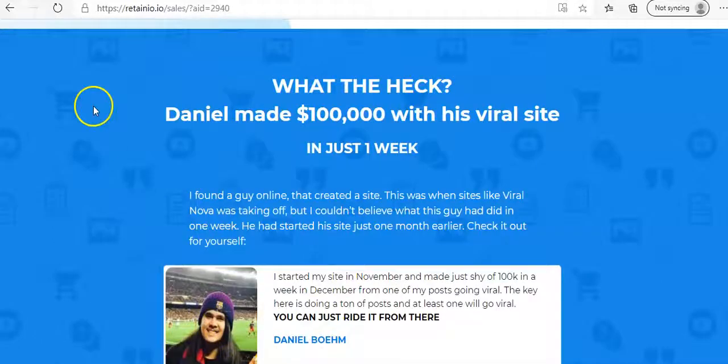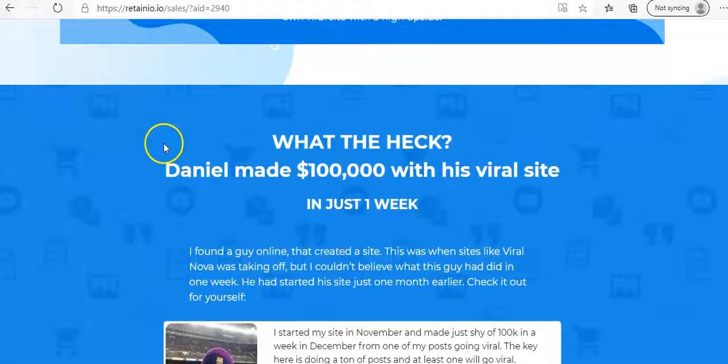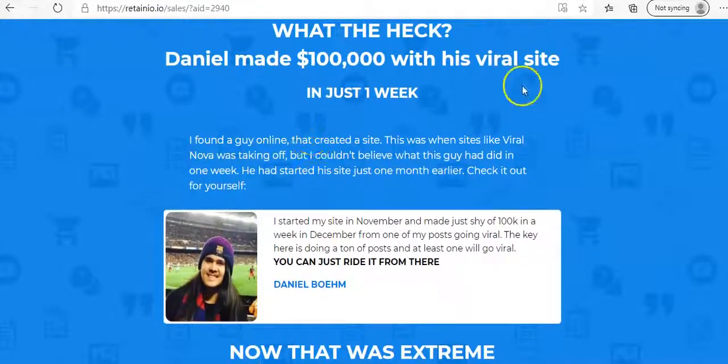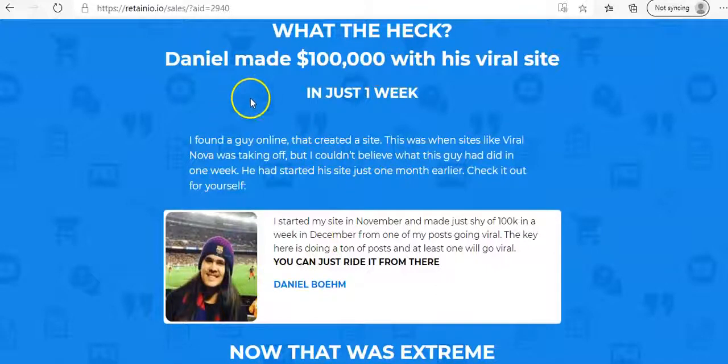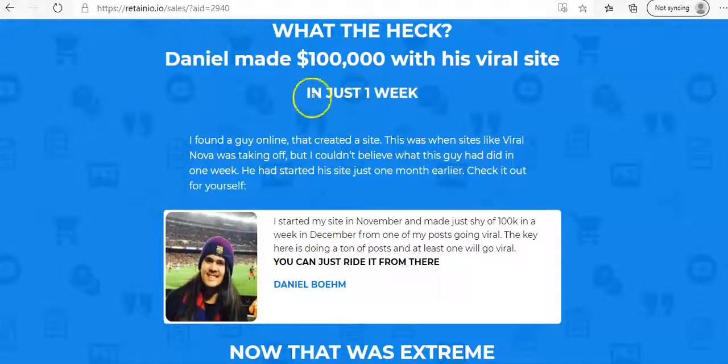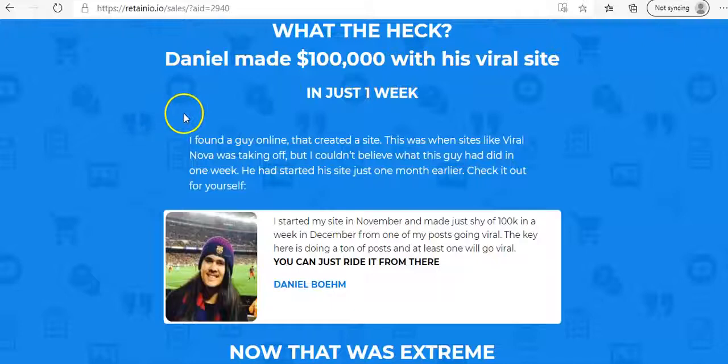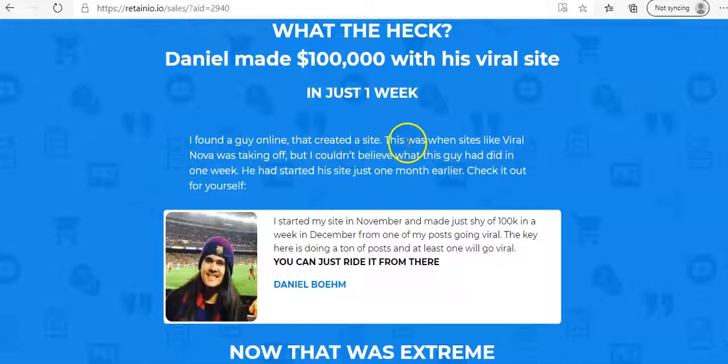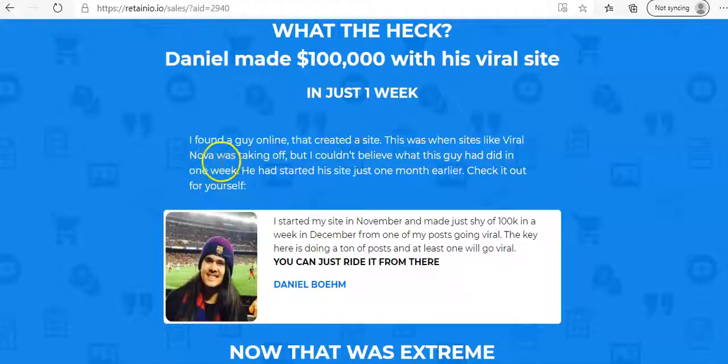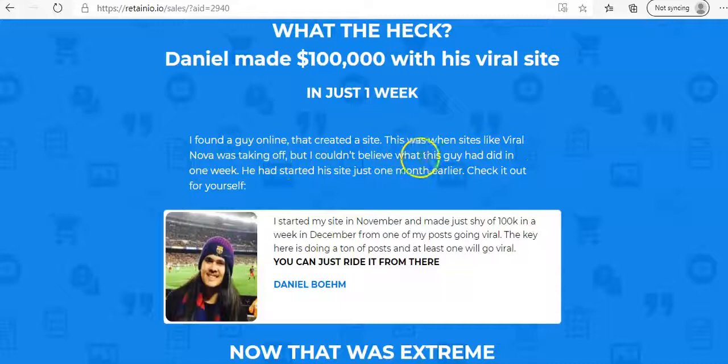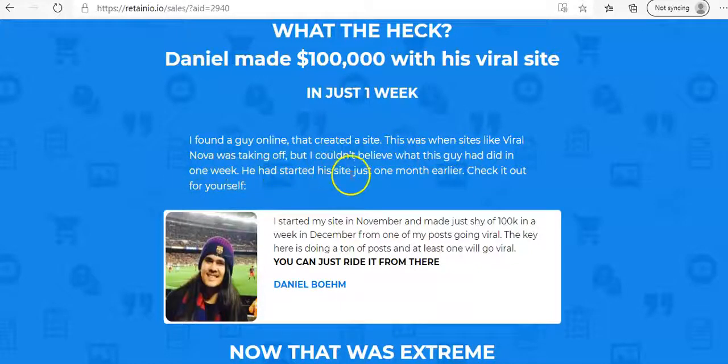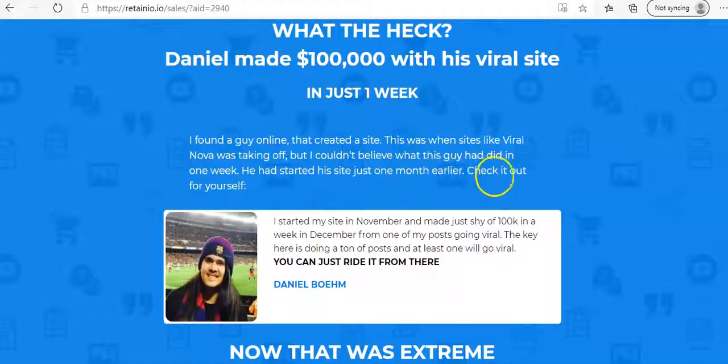If you were scrolling through this page from Retainio, you may be inclined to think that Daniel made $100,000 in just one week with Retainio. But if you read carefully here, it says, I found a guy online that created a site. This was when his site, like Viral Nova, was taking off. But I couldn't believe what this guy had did in one week. He had started his site just one month earlier. Check it out for yourself.